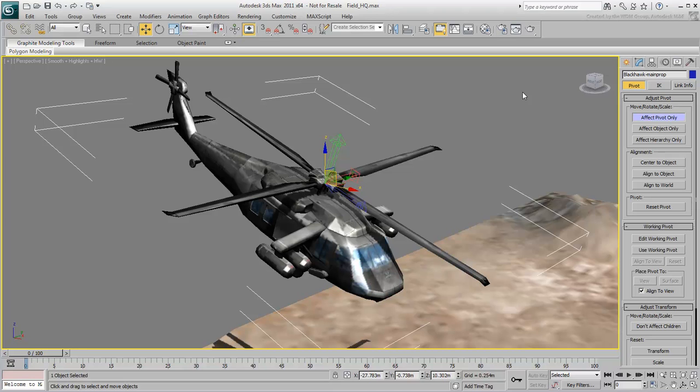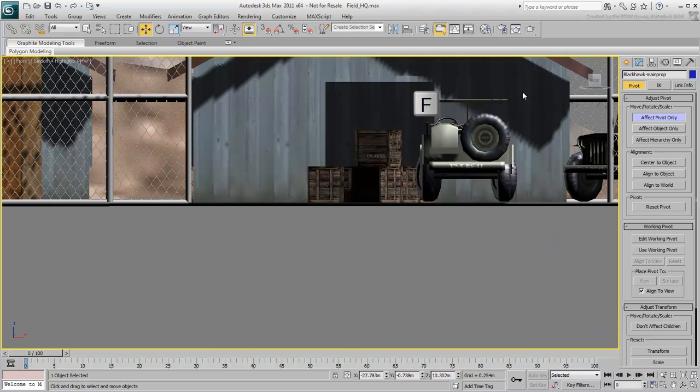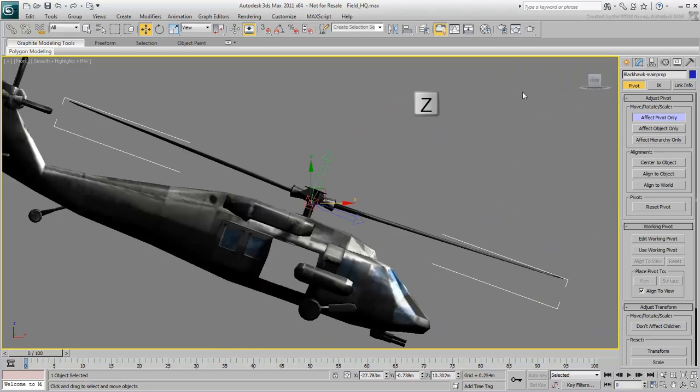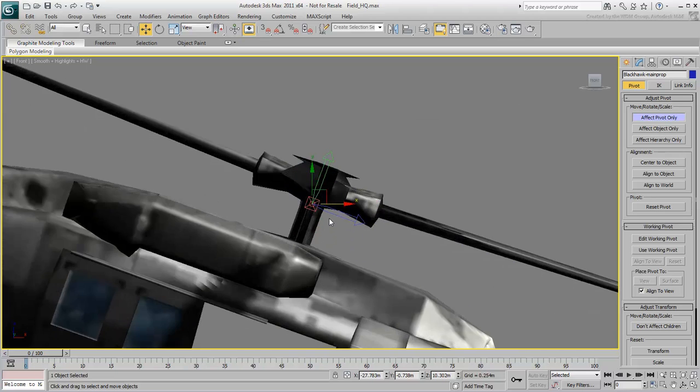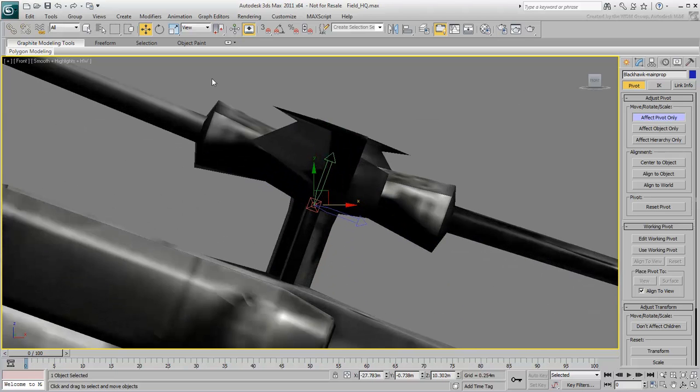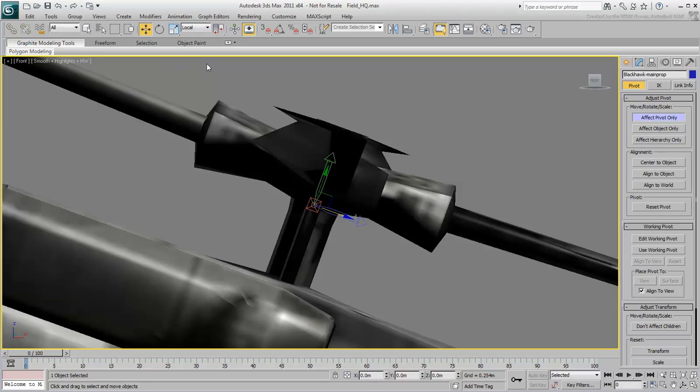It's easiest to do this in an isometric view. Press F to switch to the front view. Press Z to zoom in on the main rotor. Zoom in more if you have to. Select Local Mode and move the pivot point to the base.